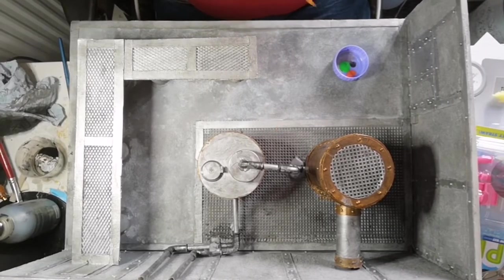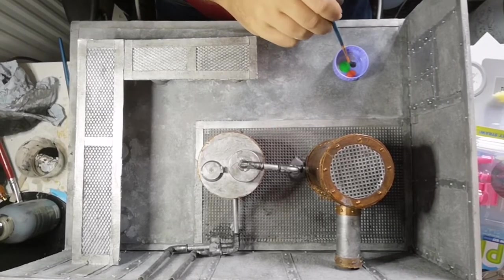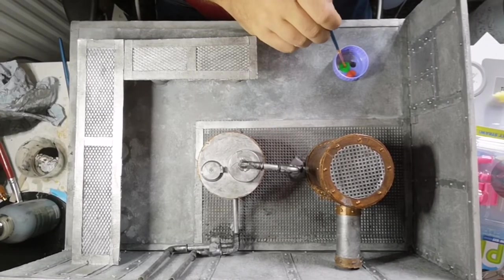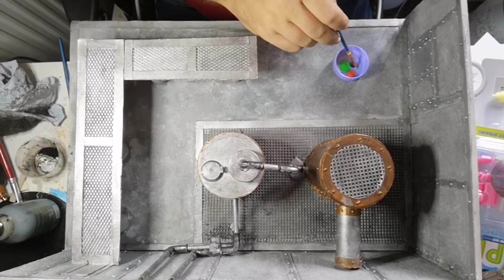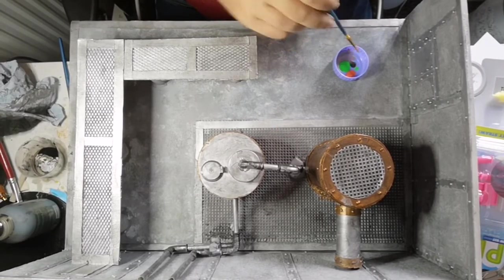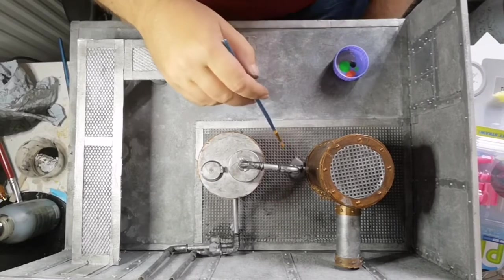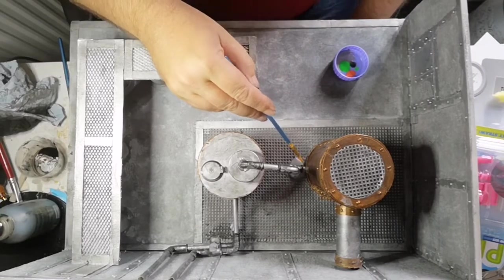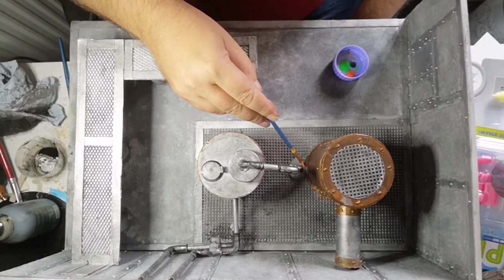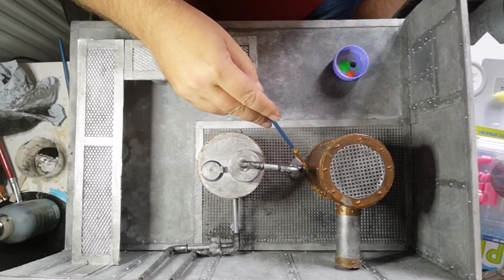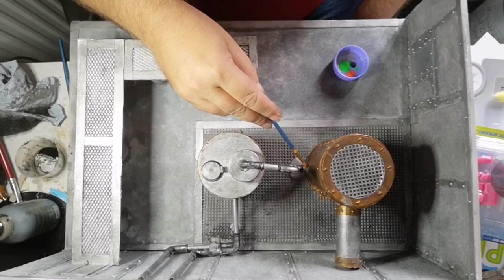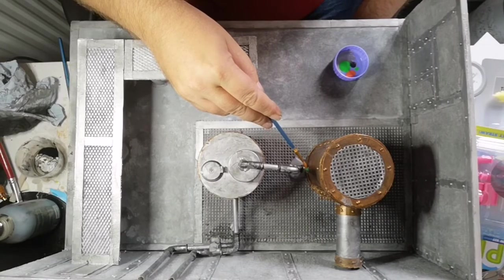As you can see, I've gone over the whole diorama, including the containers and walkways, with the black wash just to tone it all down a little bit and add another shade.